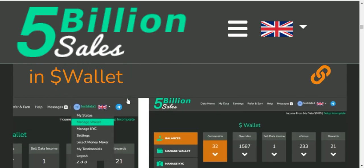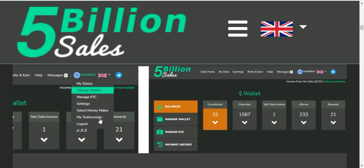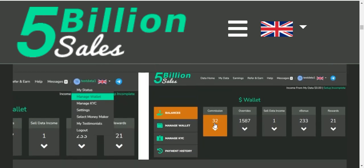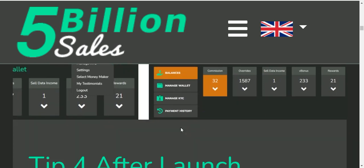We will see how to manage the wallet. The wallet is available in the case of commission, war rights, sale data, income, bonus, and reward. The wallet is available in the case of commission and the market.